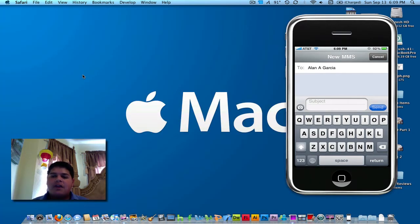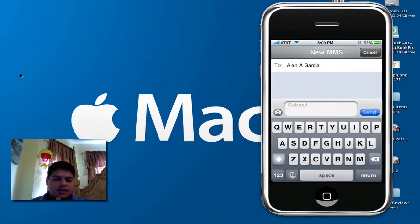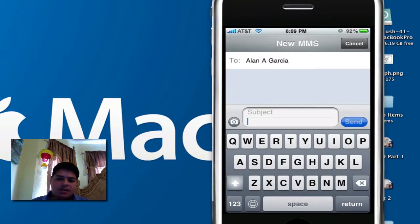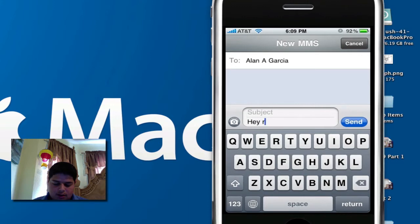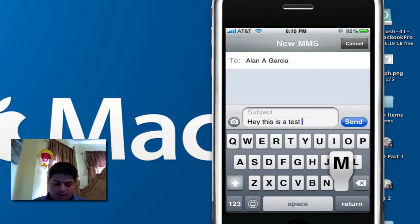So after following his guide, I'm going to show you that I'm going to send an MMS to my email address. Let's put it up there. Now, I'm just going to put, hey, this is a test MMS.